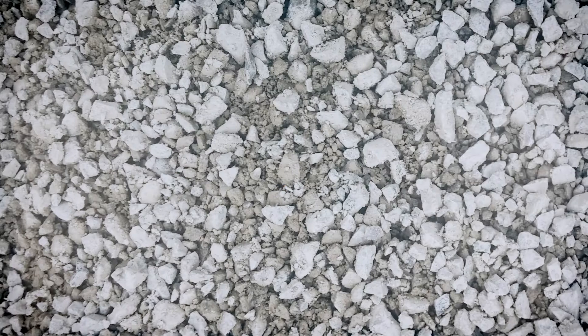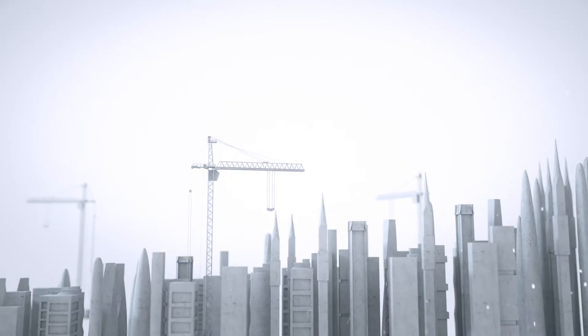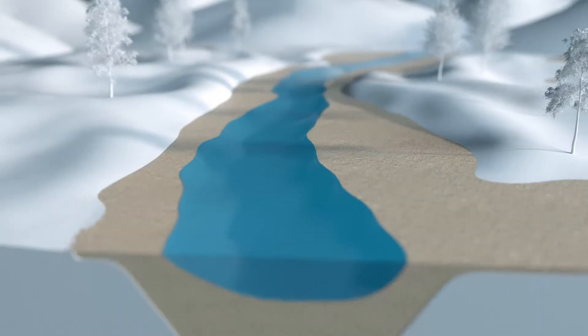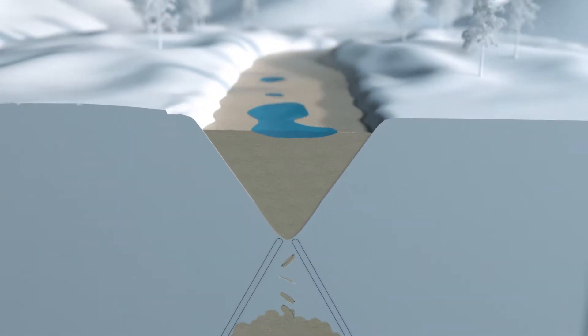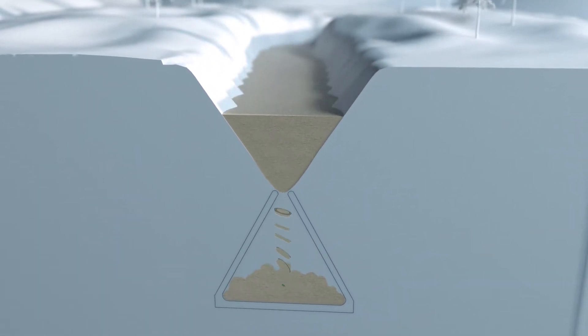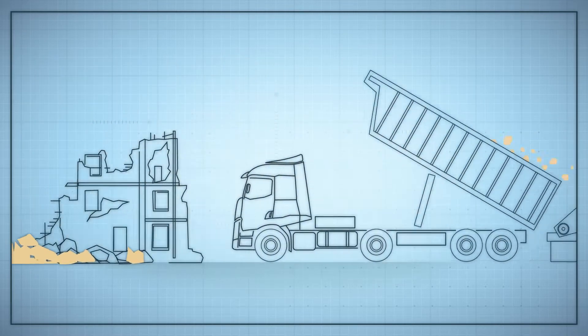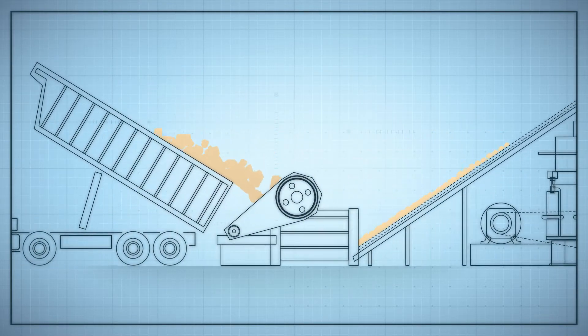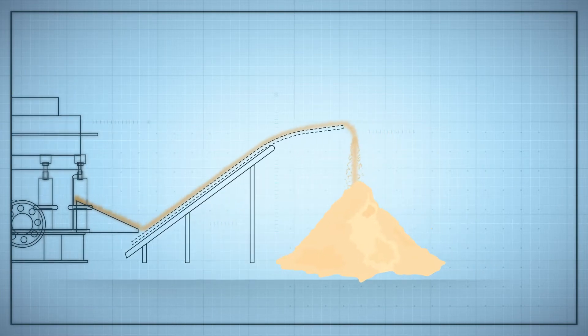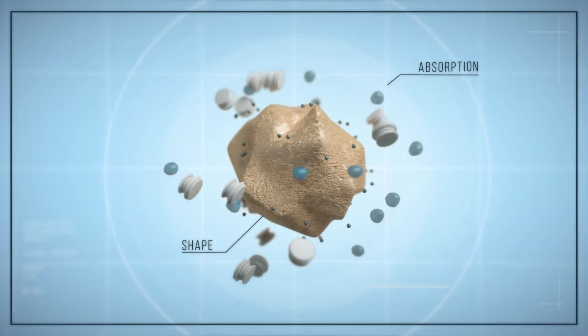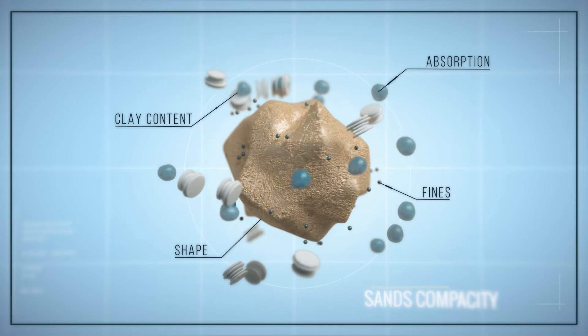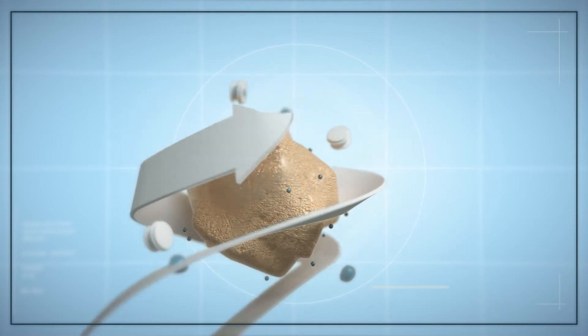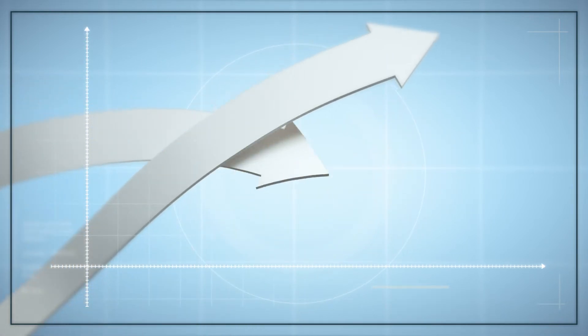The quality of your sand determines the performance of your concrete. The rarefication of river sands has a significant impact on the cost of concrete. Recycled concrete or manufactured crushed sands have some advantages but also limitations due to their shape, absorption, fines, or clay content. The existing solutions mean extra costs and limited efficiency.